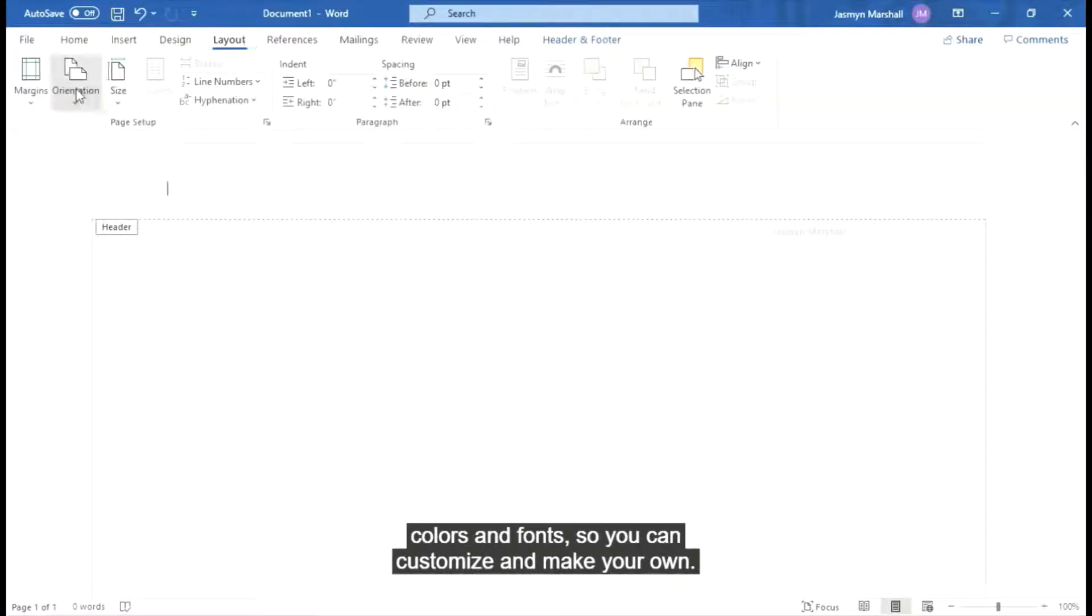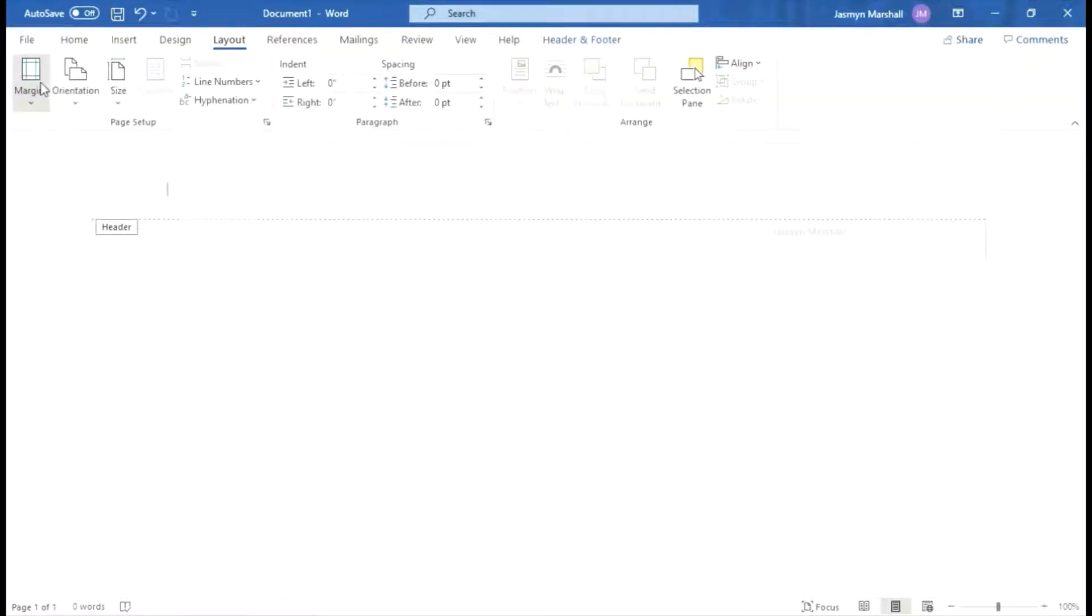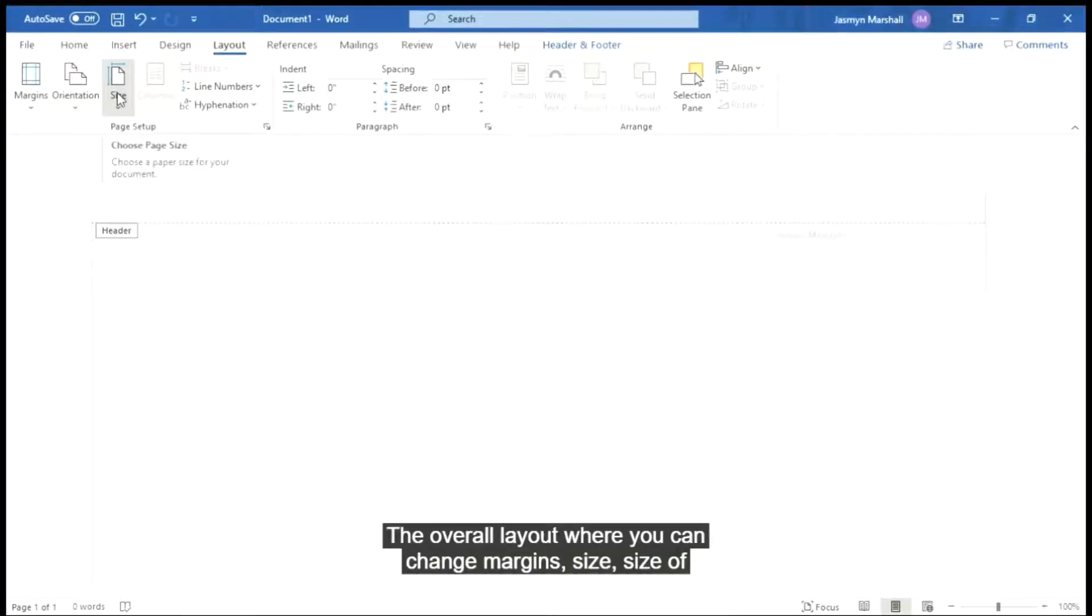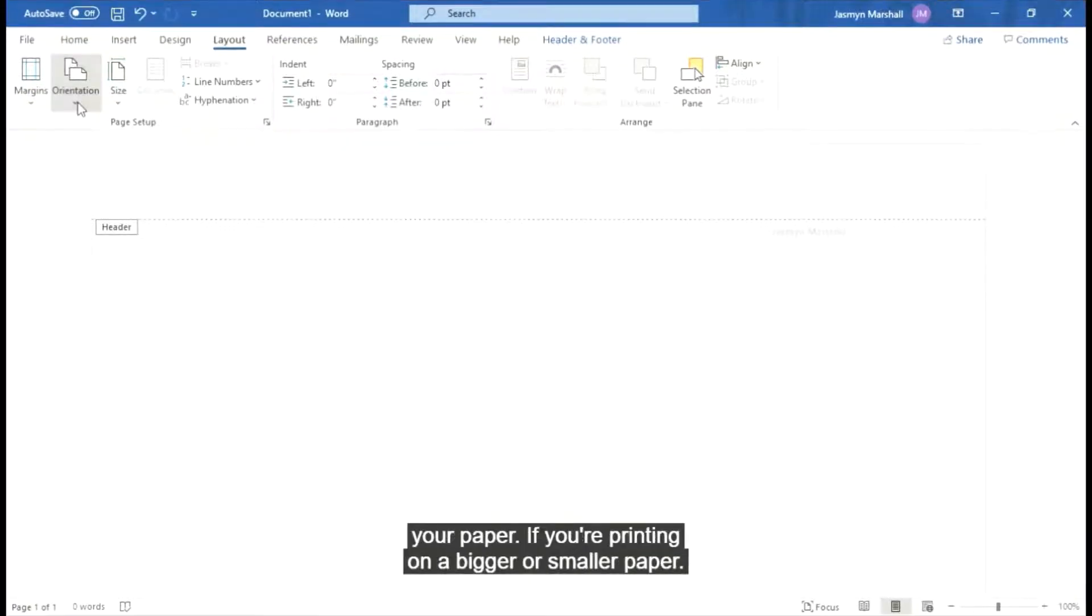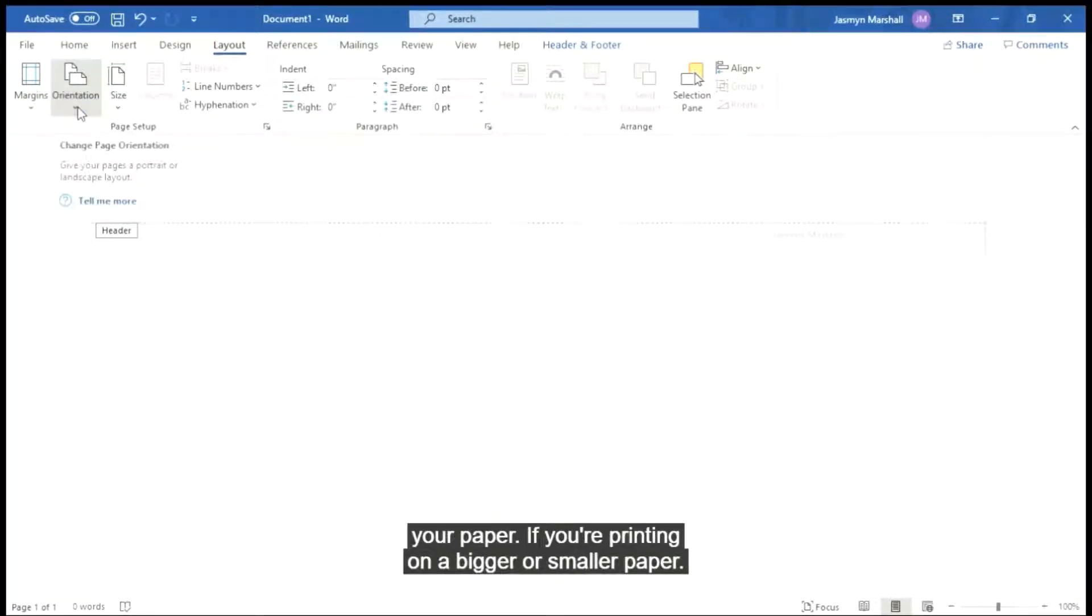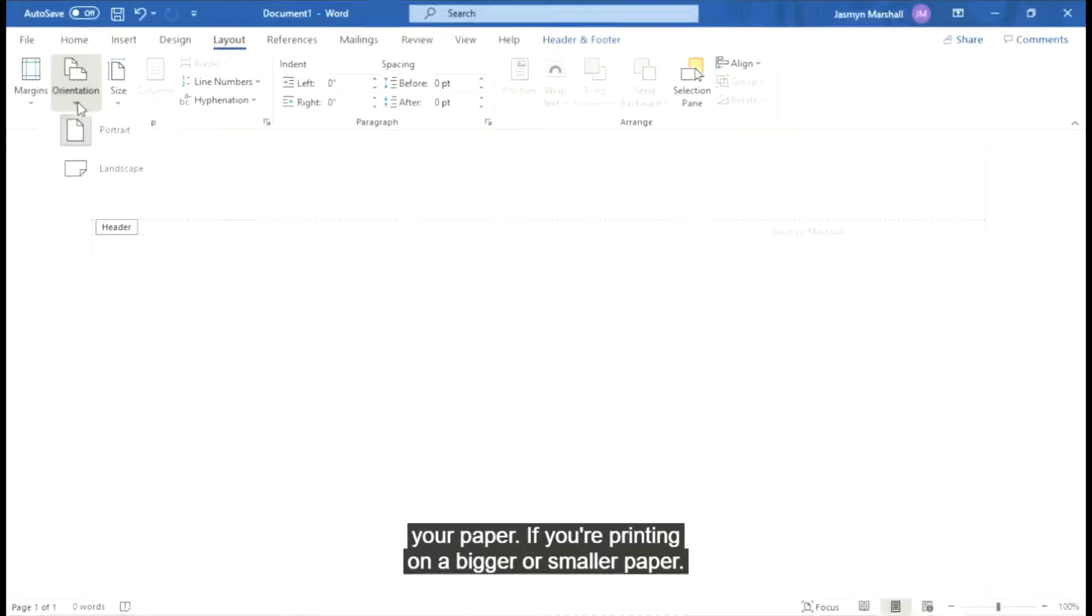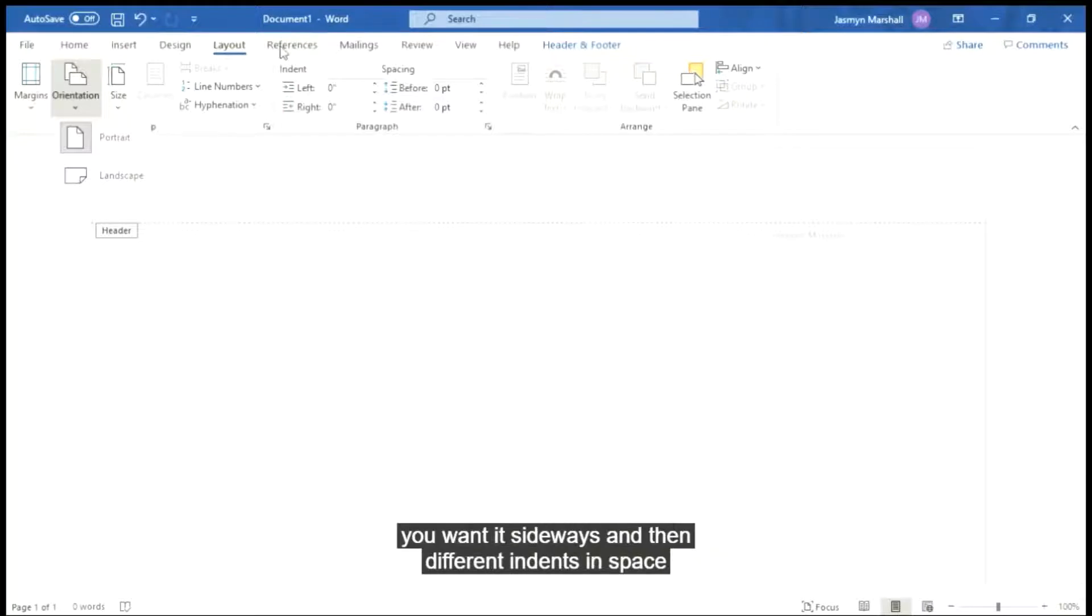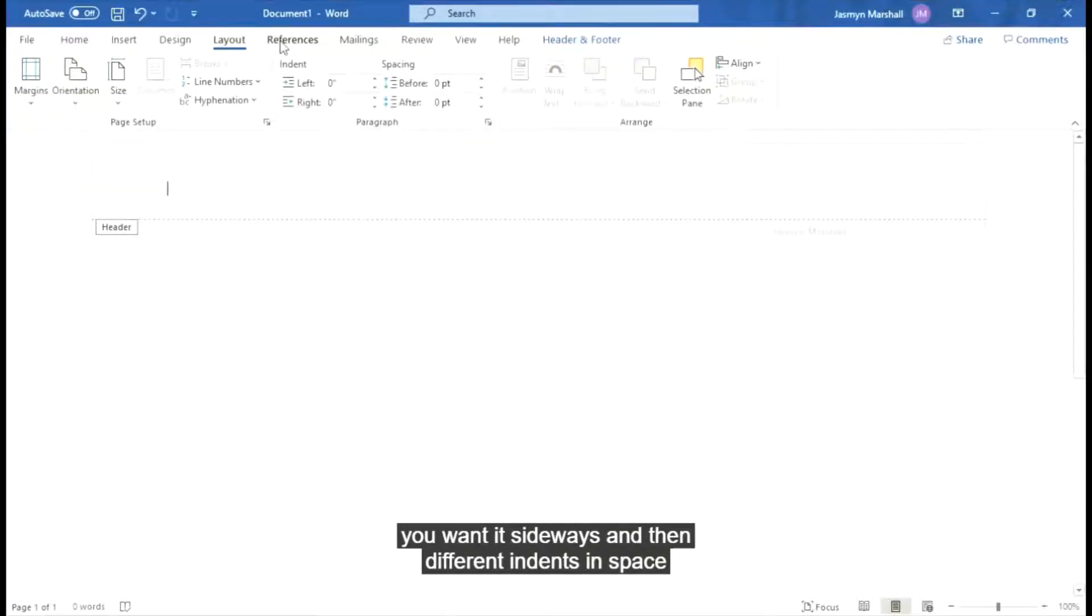The overall layout where you can change margin size, size of your paper if you're printing on a bigger or smaller paper. Orientation which is portrait and landscape if you want it sideways. And then different indents and space, again your paragraph options.